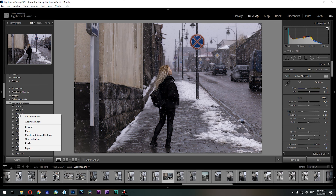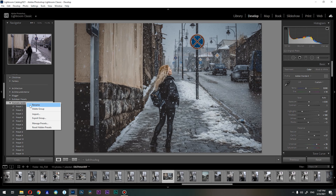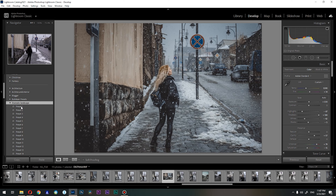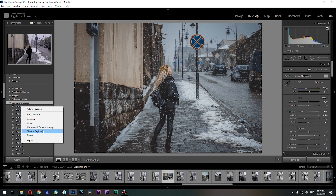Right-click on a random preset inside that folder and you will have the option 'Show in Explorer'. Note that if you right-click on the folder itself, you only get options to delete, rename, import, export, manage presets, and reset presets. You only get the option to view it inside Explorer if you click on the preset itself.